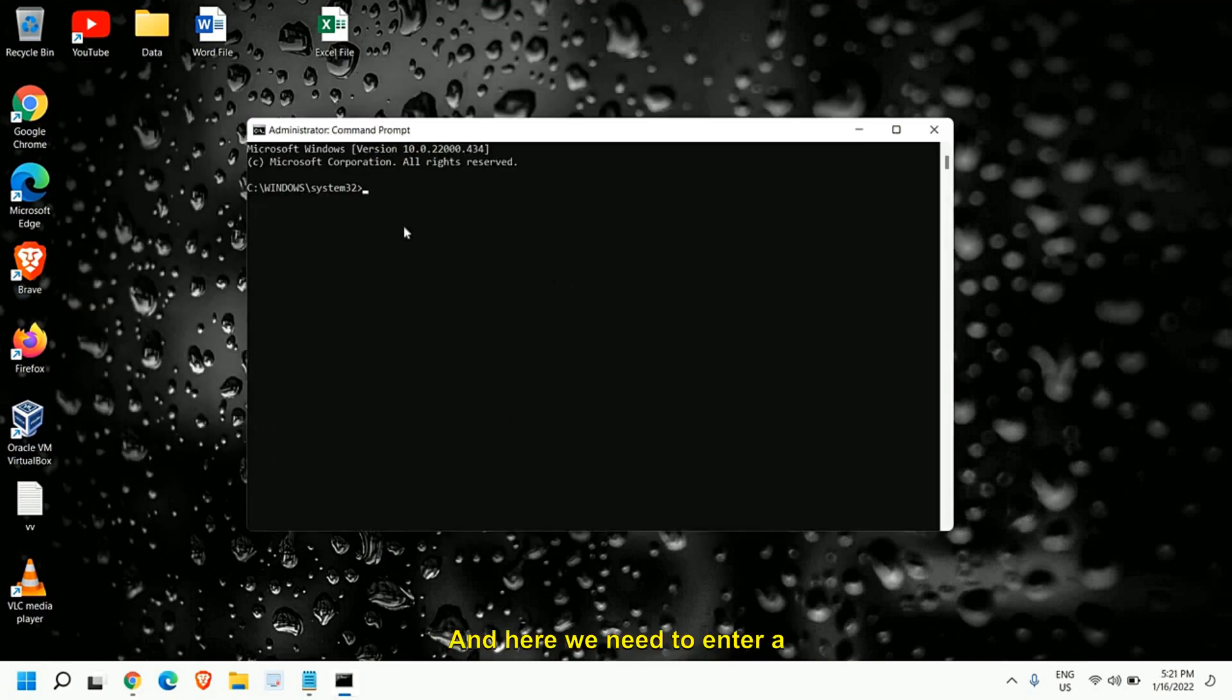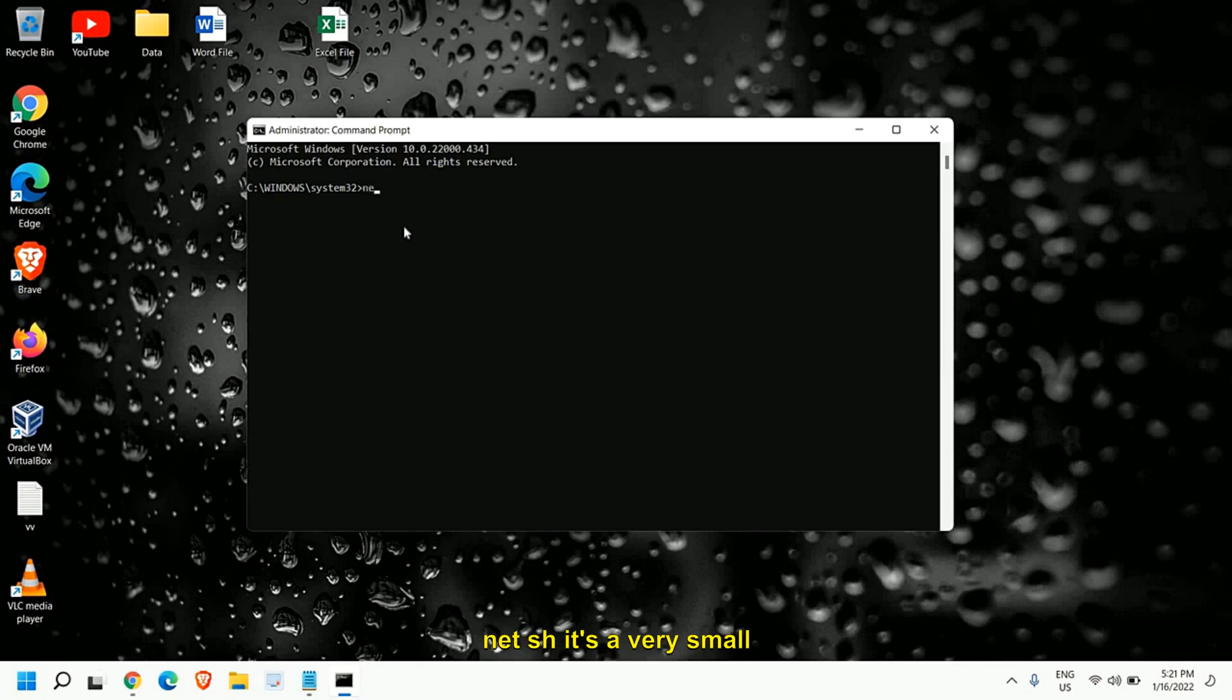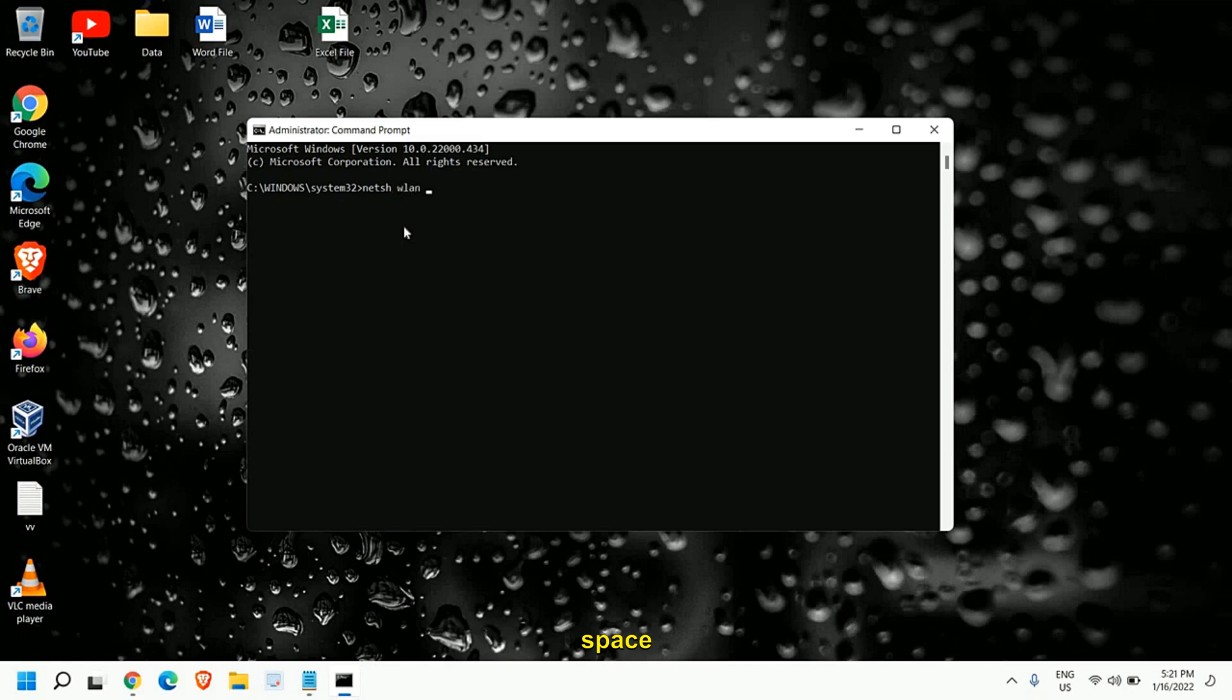And here we need to enter a command NETSH. It's a very small command. NETSH WLAN show drivers.